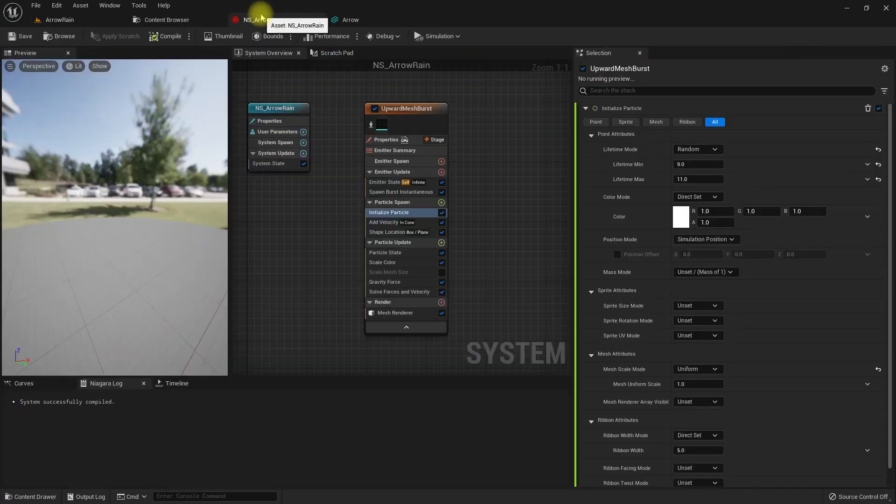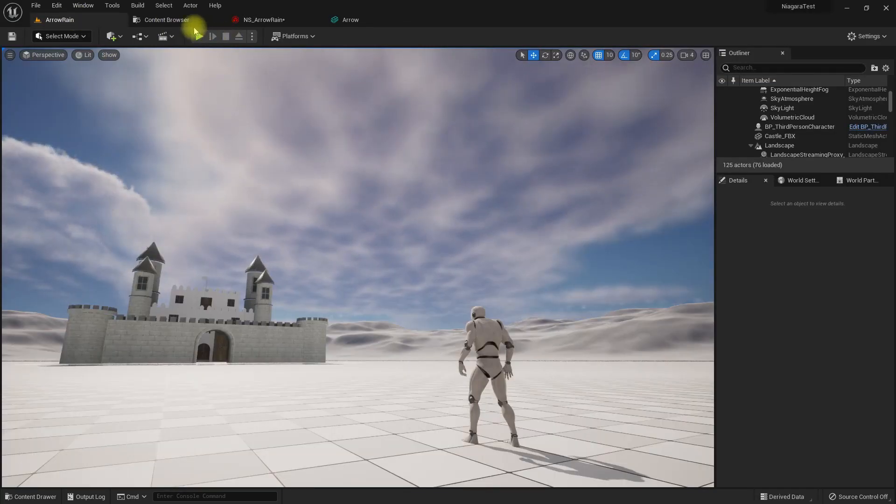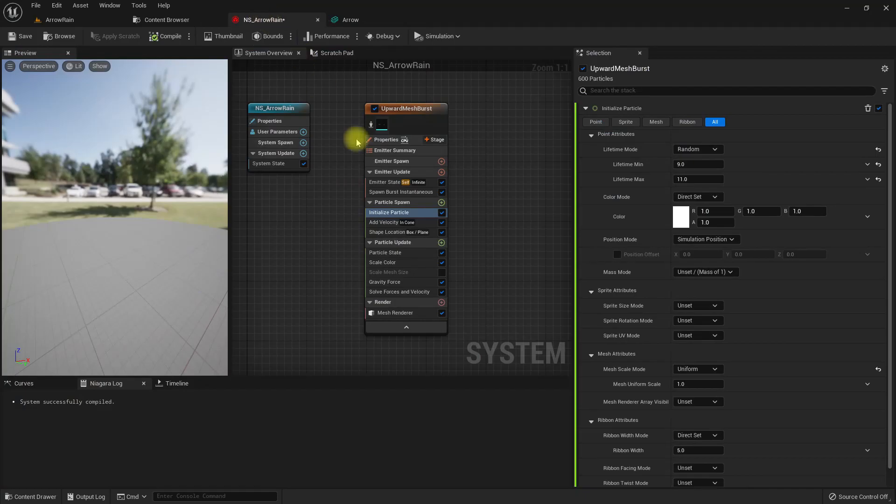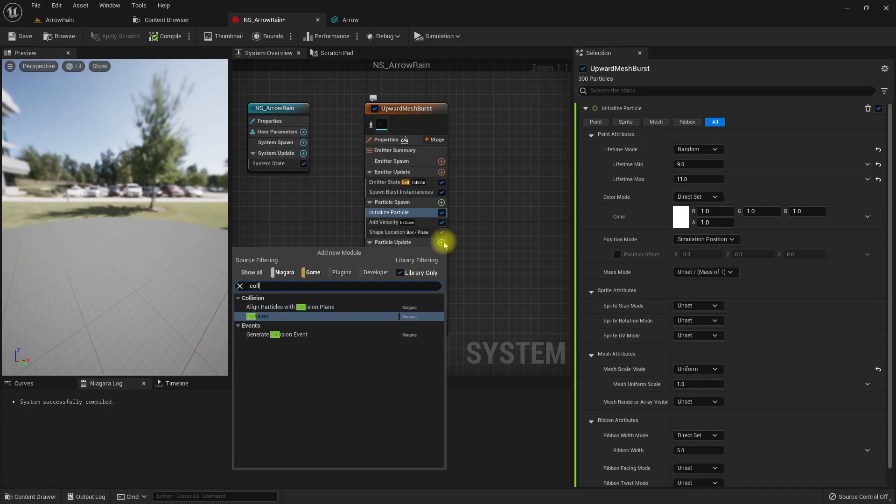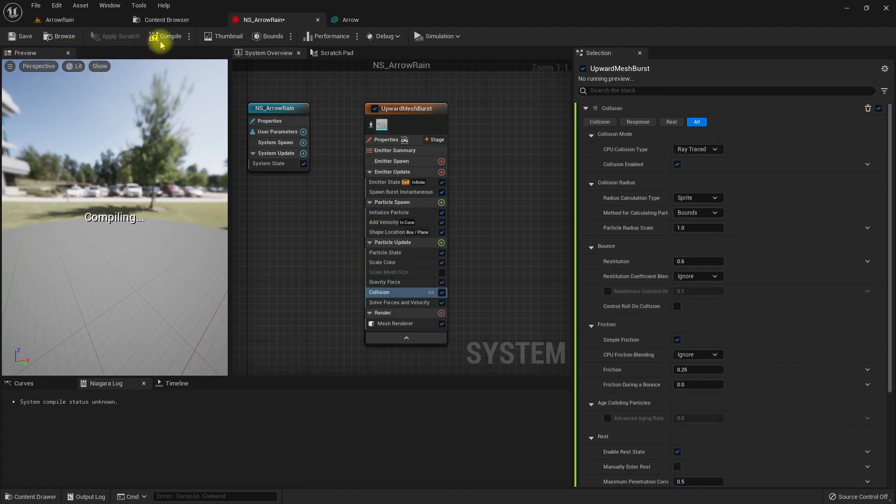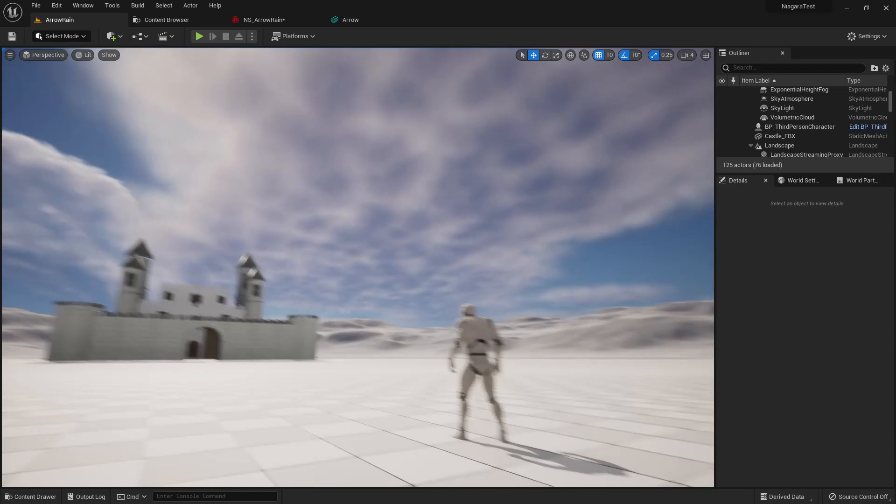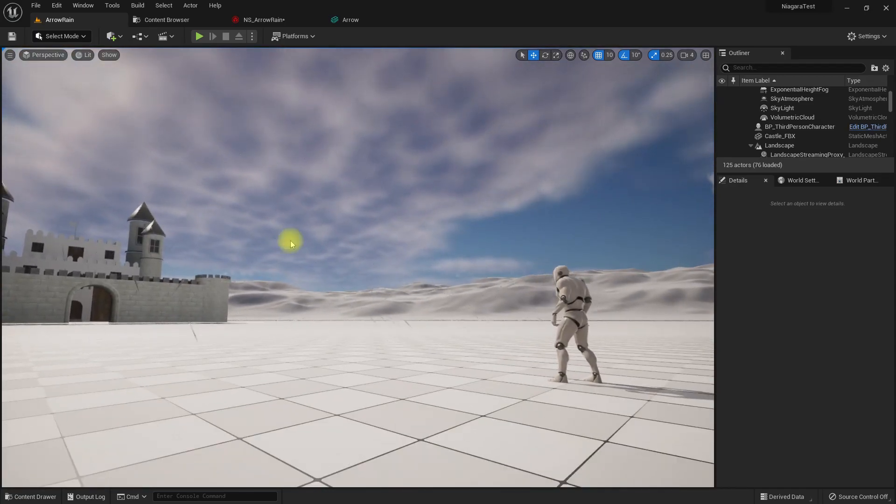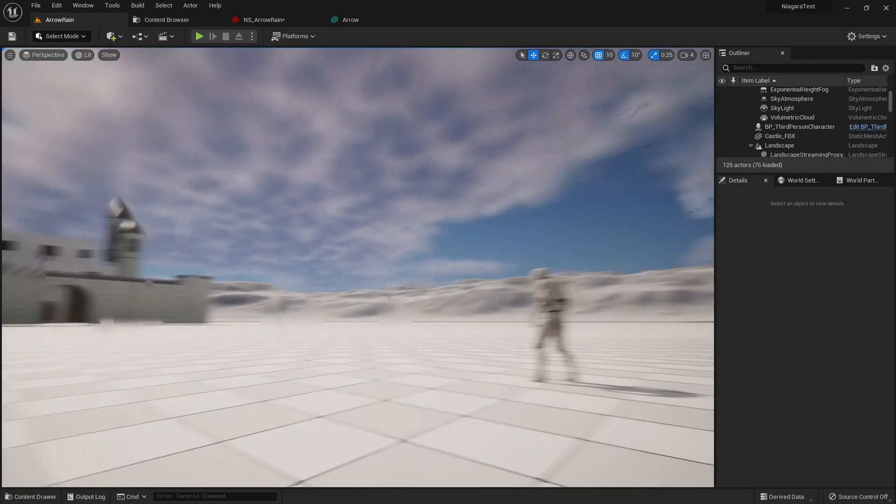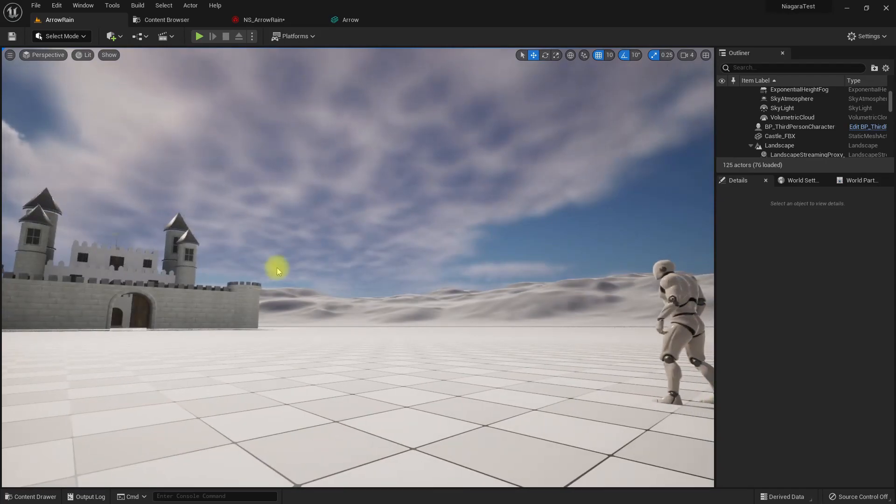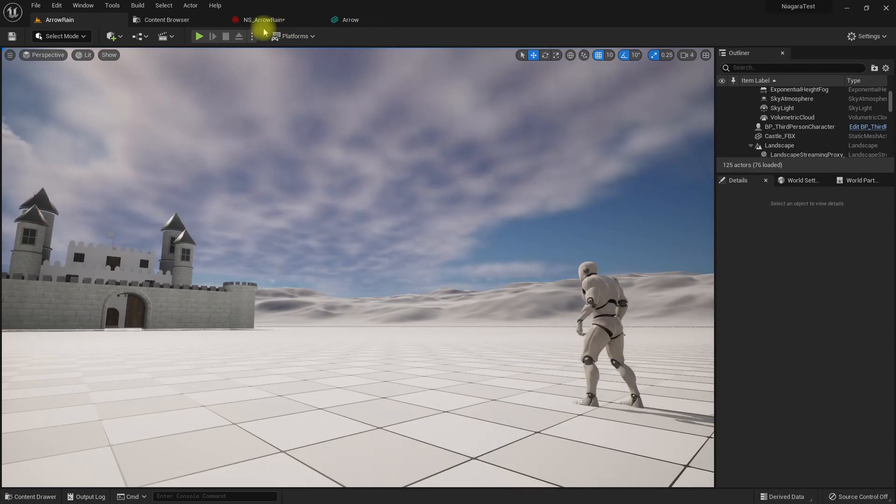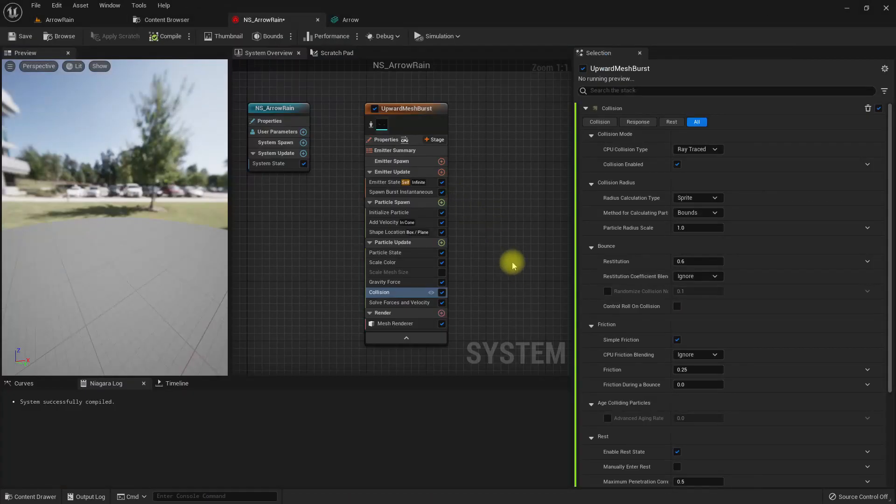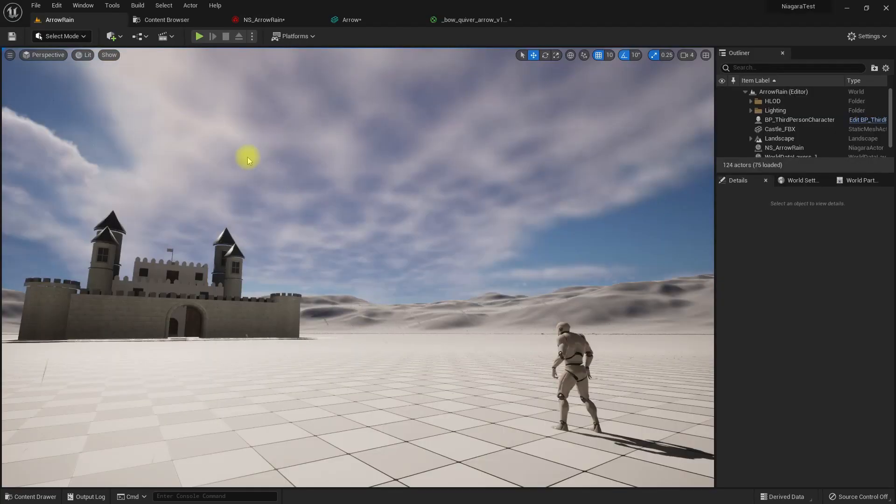Now to enable collisions, because they should not penetrate the ground, let's add a collision module. They bounce. They don't need to bounce. Restitution, let's set to zero, so they won't bounce.